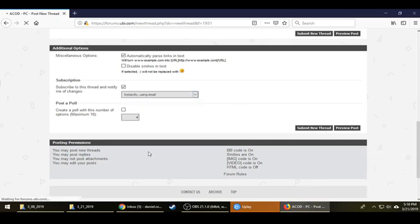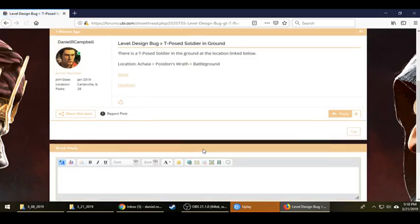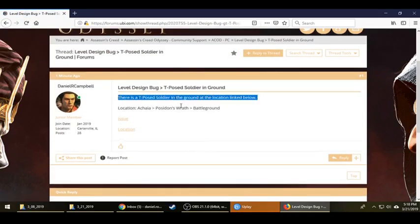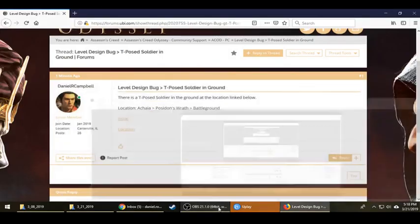That's a pretty minor bug in the grand scheme of things — but what's considered minor and what's not is a topic I'll get into in another video. So moving on, let's do at least one more.